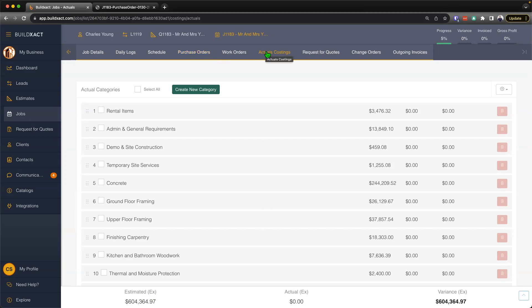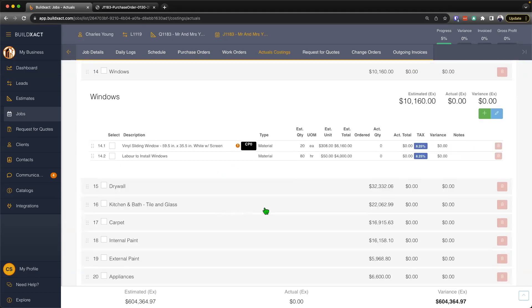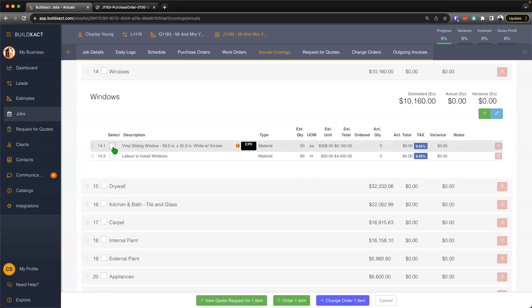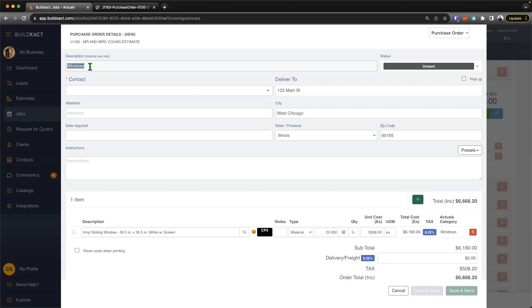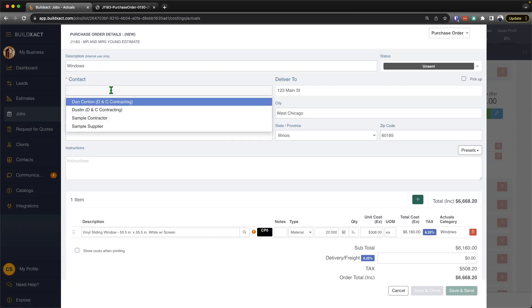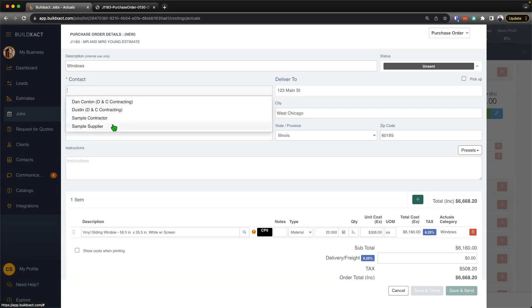We start on the actual costing screen. Let's look at how we raise a purchase order for an item we want to order. I'm going to come down to my windows and open it up. The actual costings really just emulates the estimate costing. I've quoted this item in my estimate, so now I want to raise a purchase order for it. I'll click the item, and once I've selected all the items I want to raise for that purchase order, I'll hit the order button at the bottom. Now into this screen where we'll fill in information for our purchase order. We'll start by giving it a description.